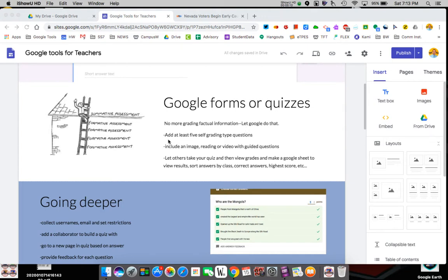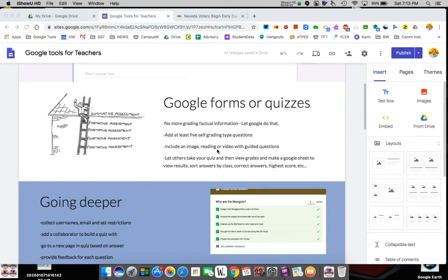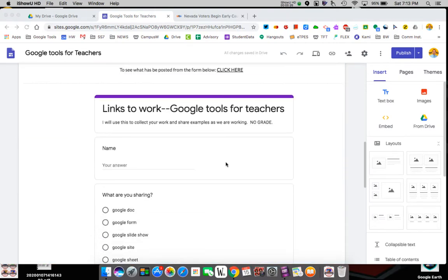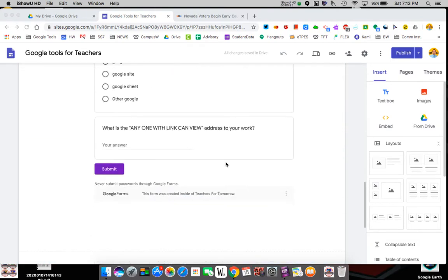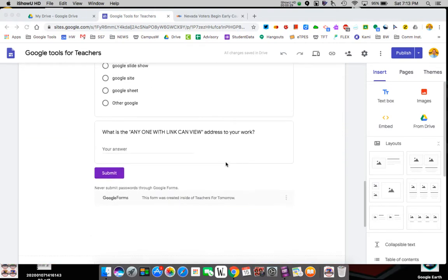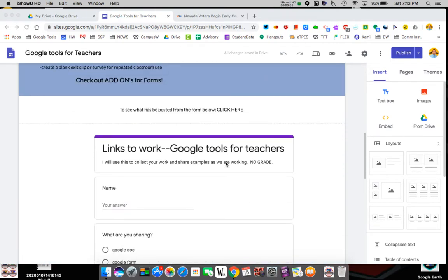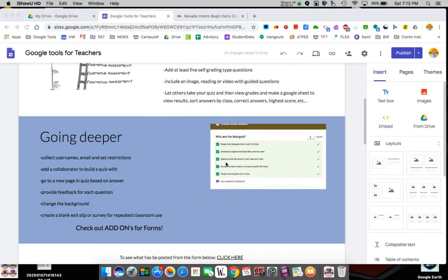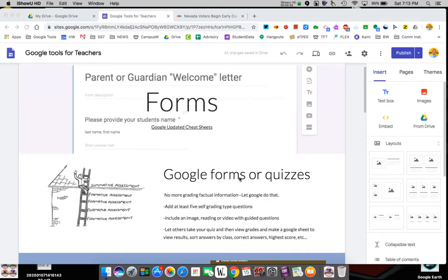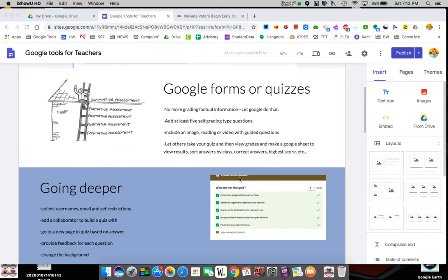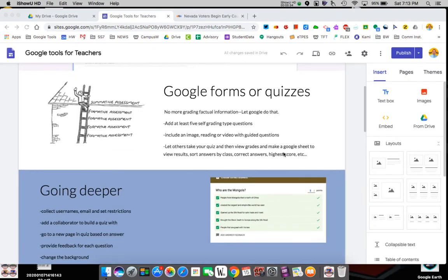I'm going to have you build an assessment or some kind of knowledge thing with at least five different types of questions. You're going to include an image, a reading, or a video. I'll show you how to do that and then we're going to post that down here so other people can go look at that and we'll be able to take your quiz and we'll get lots of people taking each other's quizzes so you can see how scores work.